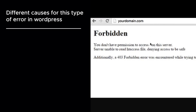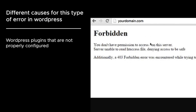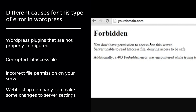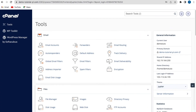There are different causes for this type of error in WordPress. WordPress security plugins that are not properly configured are the main culprits of the 403 Forbidden issue. A corrupt .htaccess file can also cause the 403 error. Incorrect file permissions on your server can cause the 403 Forbidden error, and even your web hosting company can make changes to your server settings that also cause it.